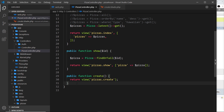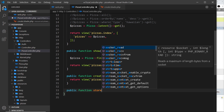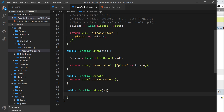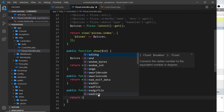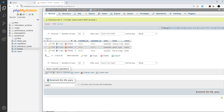Now we can go ahead and create the store action inside the pizza controller. Down here I'll add a public function called store. Inside it, we're ultimately going to save something to the database, but for now I'll just return a redirect to forward slash. So when we submit the form, the only thing that happens is we take the data, don't really do anything with it yet, and redirect to the home screen. If I save this and try it out, there will be a problem.